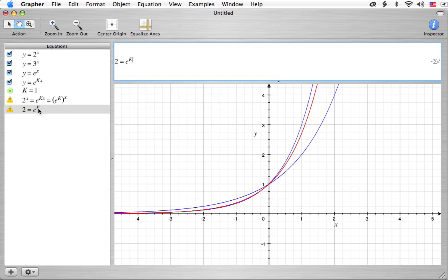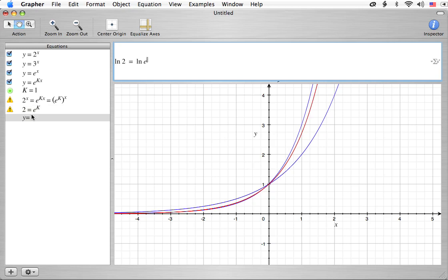What we're trying to do is figure out what the k value has to be to make 2 equals e to the k true. To do that, all we have to do is get k out of the exponent. The way to do that is to use a logarithm — specifically, take the natural log of both sides. Because ln is the natural log, which is effectively log base e, if the argument is written as e to some power, it gives us that power. So the natural log of both sides gives us k equals the natural log of 2.